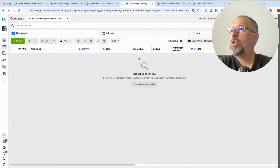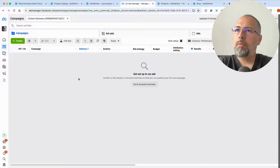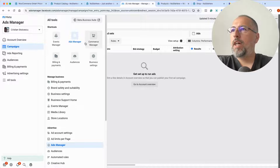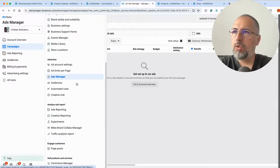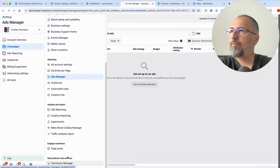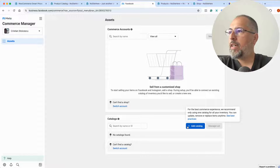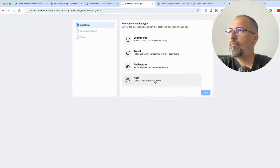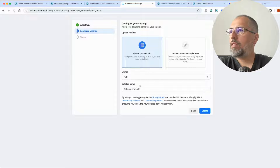Now let's go back into Business Manager — this is a Business Manager I use for demo purposes. Go to All Tools and look for Commerce Manager. If you don't have it in the shortcuts section, look in the list — it's probably right there. Open Commerce Manager and then click Add Catalog. If you already have catalogs, you will see them listed here, but I will create a new catalog.